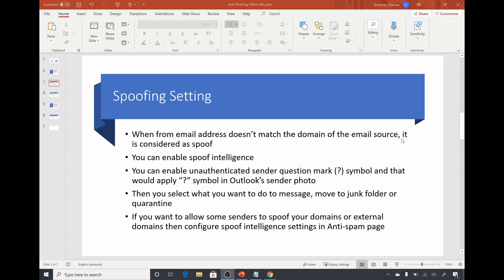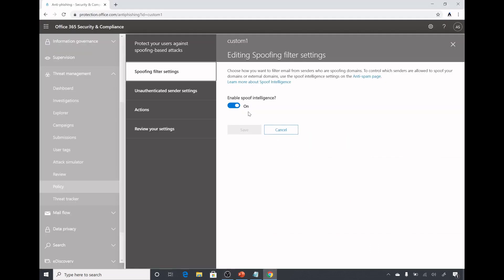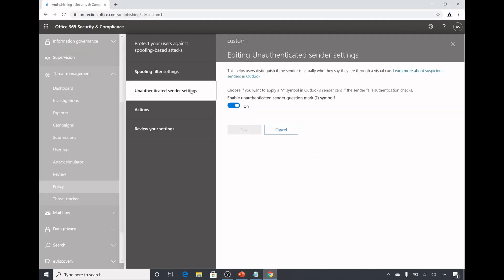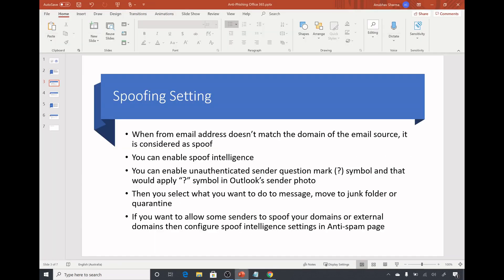Spoofing is when someone sends an email address which doesn't match the domain of the email source, it is considered as spoof. For example if someone is sending an email from a particular domain and Office 365 does a lookup for that domain and it doesn't match the IP address of the source, then that is marked as a spoofed email. Here we can enable spoof intelligence which I have done. Here we can enable unauthenticated sender question mark symbol.